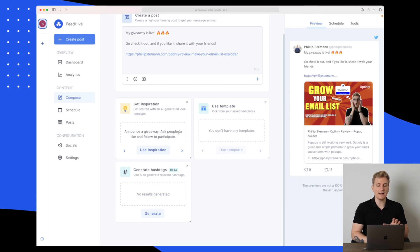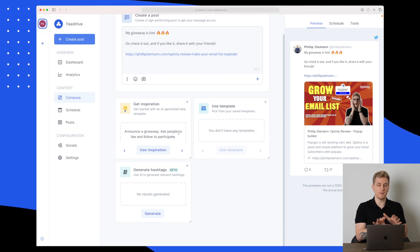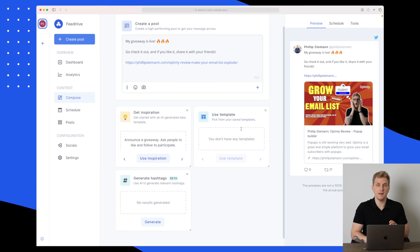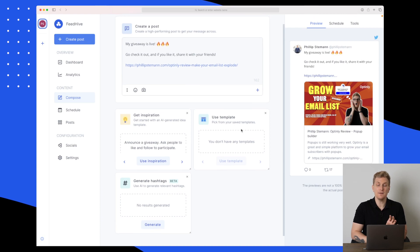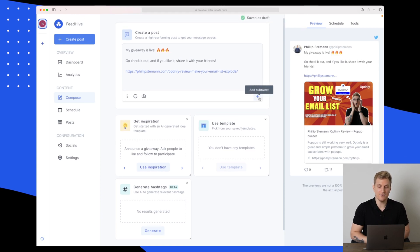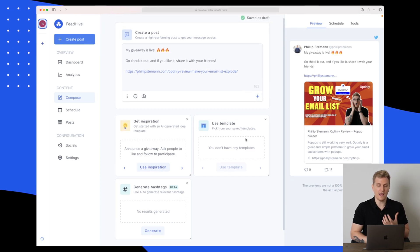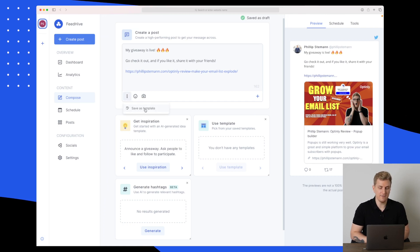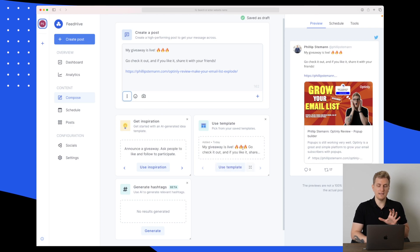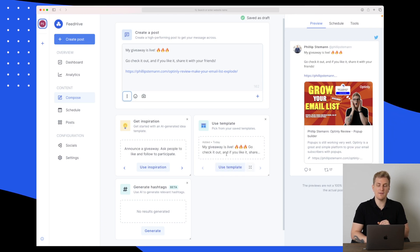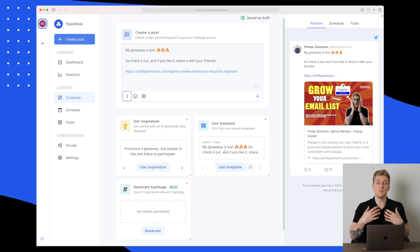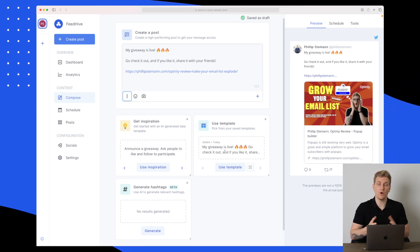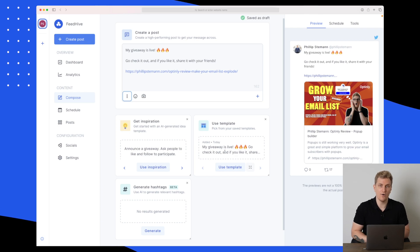Right now we've used the inspiration. We have not used the templates. A template, you can basically add yourself. When you add a template, you can reuse it. On the dots here, we can save it as a template and it will lay down here.